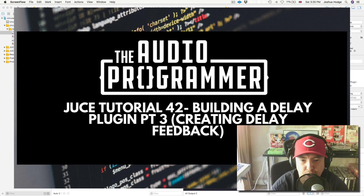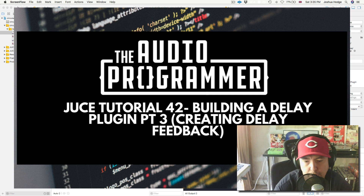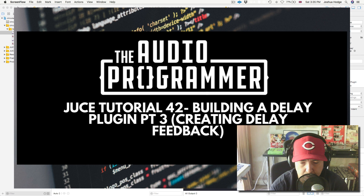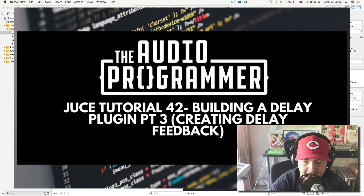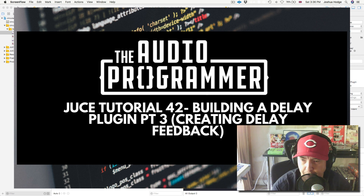Welcome to another JUCE tutorial. In this tutorial, we're going to create the delay effect. Last tutorial, we played around with that a little bit — we took a buffer, copied it, and delayed it slightly. That gives the effect of one track playing with another that's slightly behind it. But it's not really a delay effect as we know it, like an echo. What we want is an echo effect, and that's what we're going to do.